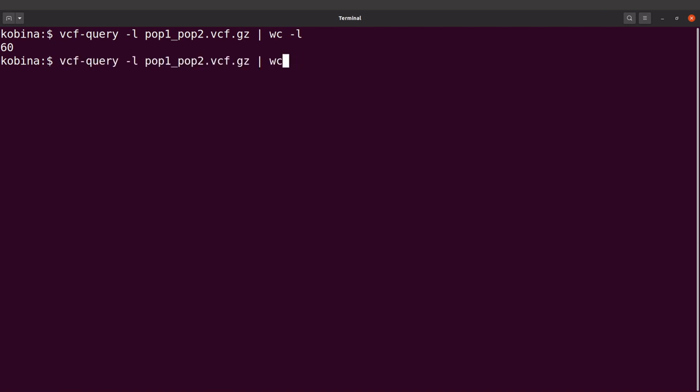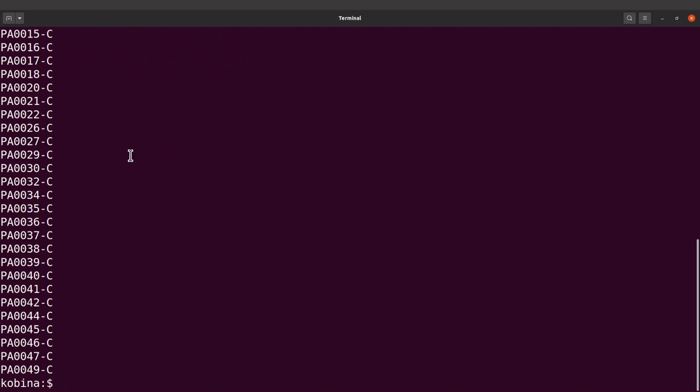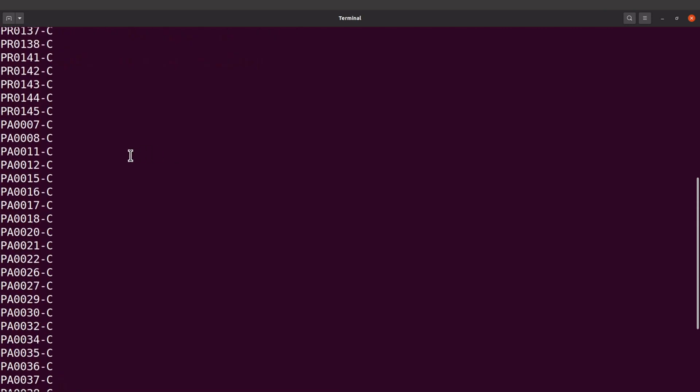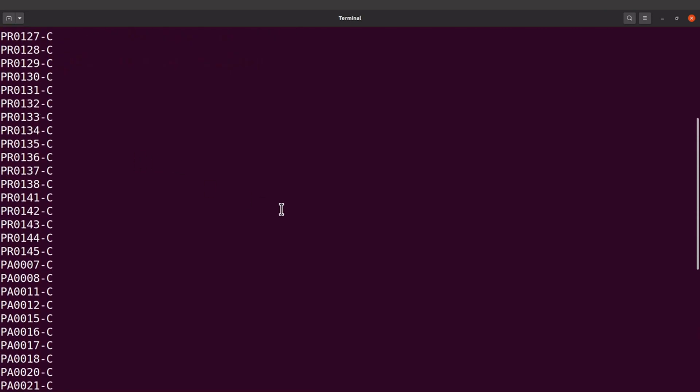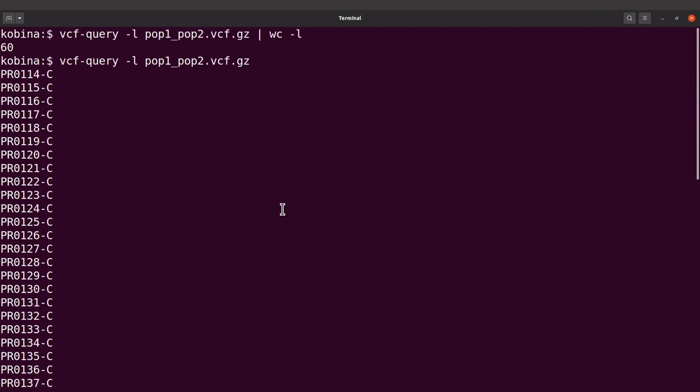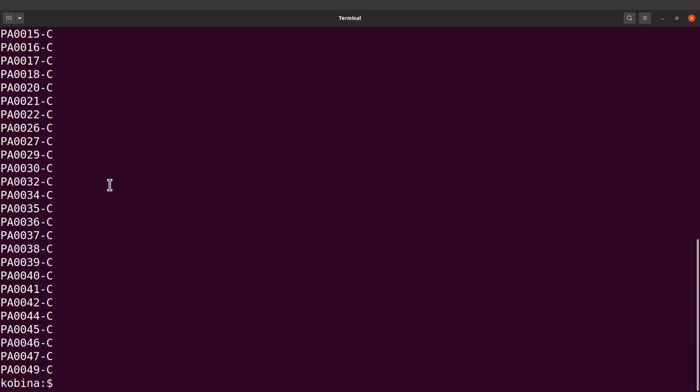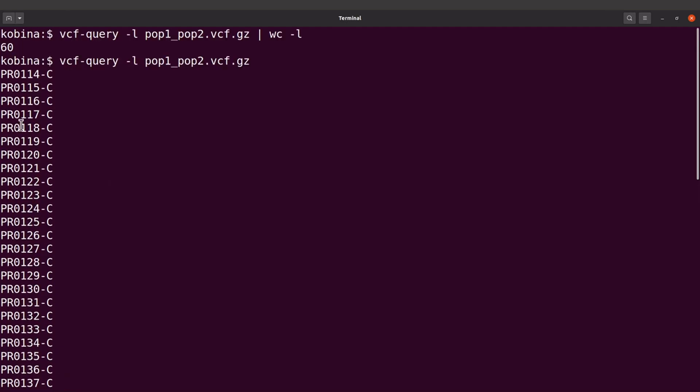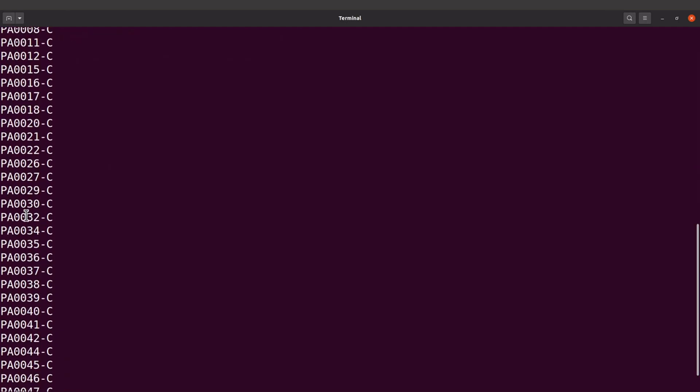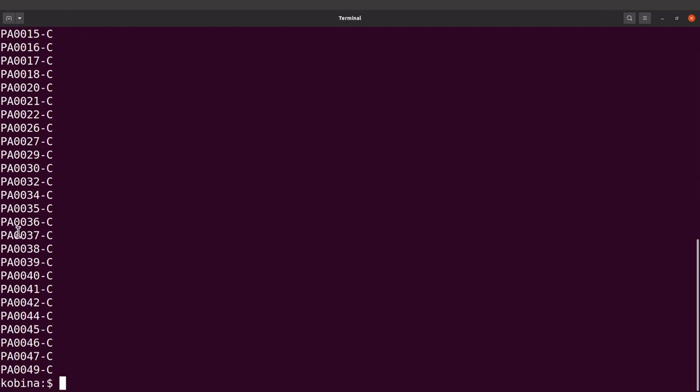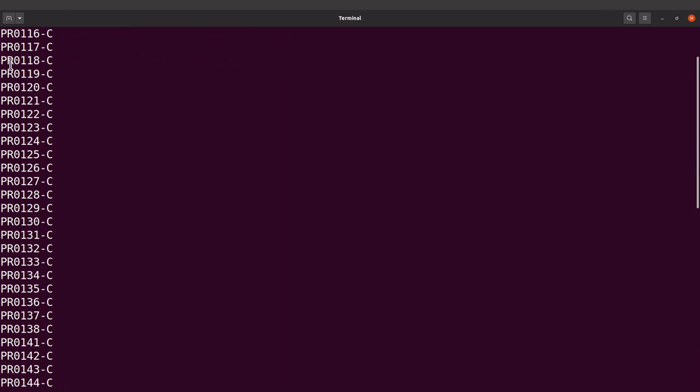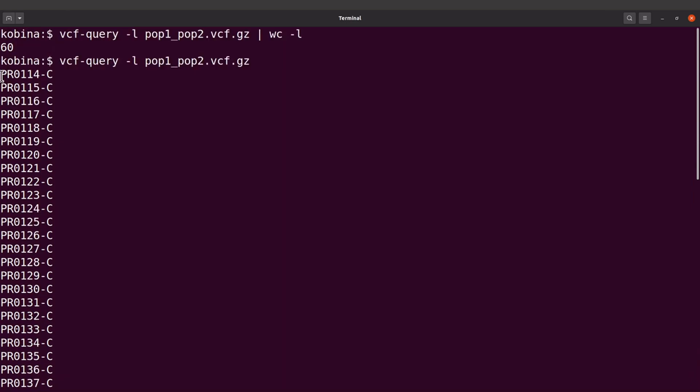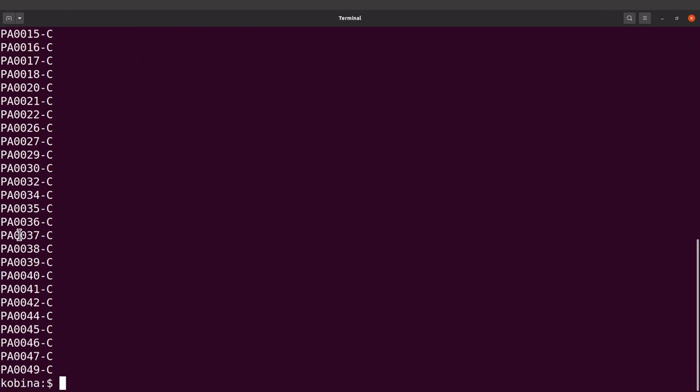So first of all, let's just look at the samples again. I'll use this command this time. Yeah, so I want you to look at the sample names. So I have PR and I also have PA. Okay, so some of the names begin with PR, some begin with PA. So the PR ones are those from Bangladesh and then the PA are those from the Gambia.